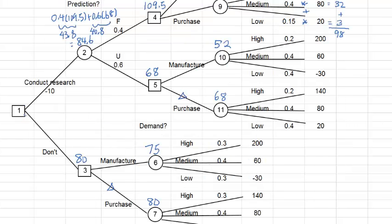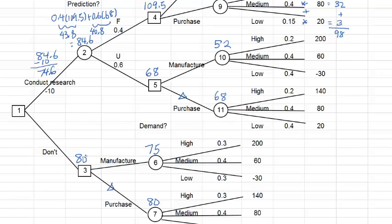At node 1, we need to remember that conducting research incurred a cost of $10,000. So we take this into account before deciding whether to conduct the research or not. The net expected value from conducting research is 84.6 minus 10, which is 74.6. The expected value from not conducting research is 80. So in this case, conducting research leads to a lower expected value, and the final expected value at node 1 is 80 — the higher value between 74.6 and 80.